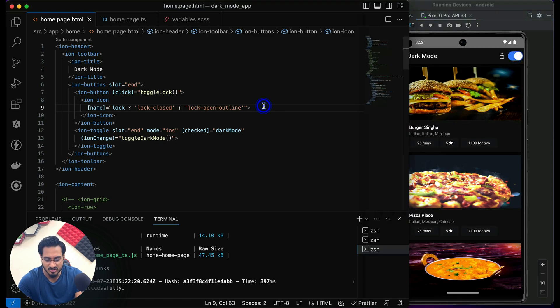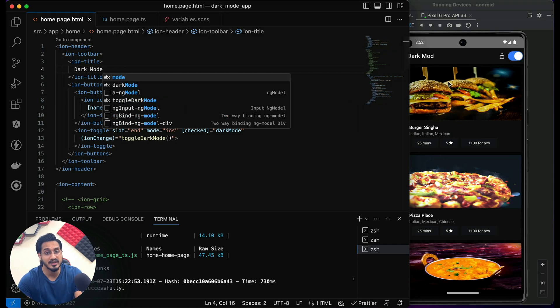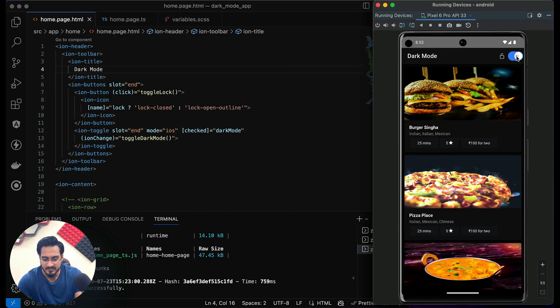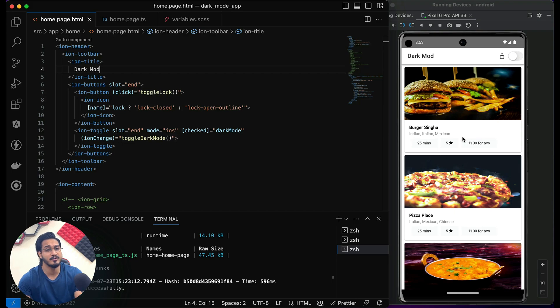If I go to dark mode and change the title, the title changes and the app stays in dark mode — great, it's working. Switching to light mode and changing the title again, you can see it reflects and we stay in light mode. It is working as expected.